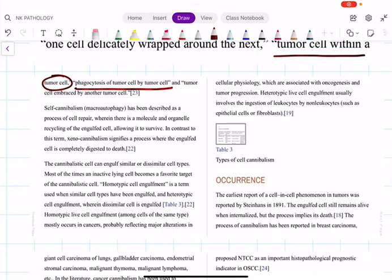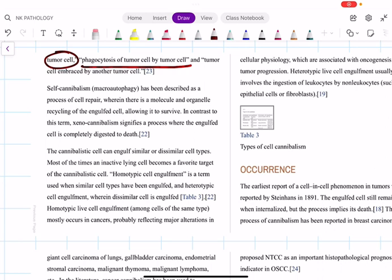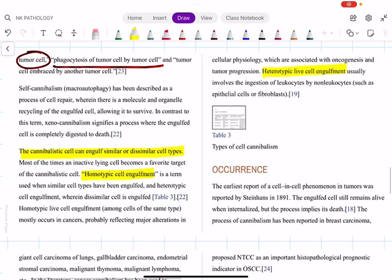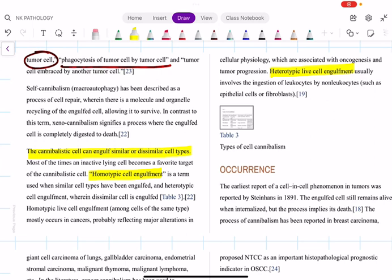In cellular cannibalism, the cannibalistic cell can engulf similar or dissimilar cell types. In entosis, it is always a cell of the same type — very important. In cellular cannibalism, we have homotypic and heterotypic cell engulfment. Homotypic means a cell engulfs the same cell type, for example a squamous cell carcinoma tumor cell engulfing another squamous cell carcinoma tumor cell. Heterotypic means engulfment of a different cell type, such as leukocytes engulfed by non-leukocytes like epithelial cells or fibroblasts.